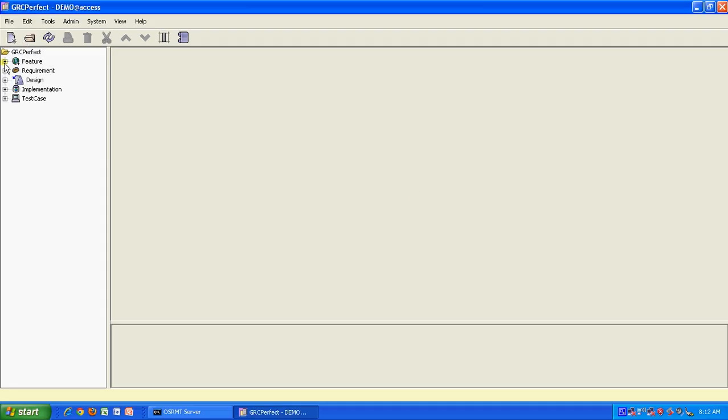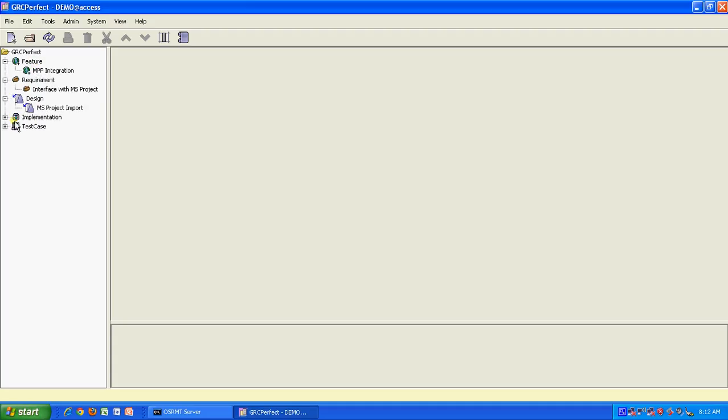If you see here, you have four or five levels of connectivity for traceability. You have something called a feature, which is a high level requirement, then requirement, then design, then implementation, and then test cases. So you can create all these items in OSRMT.